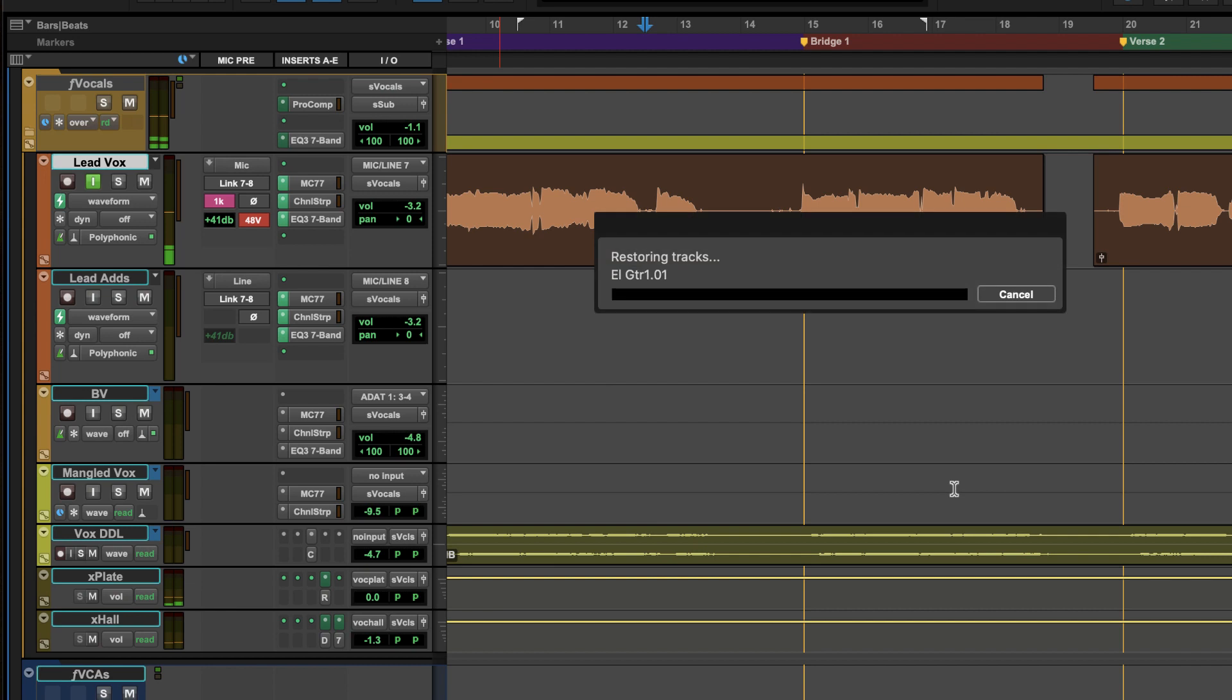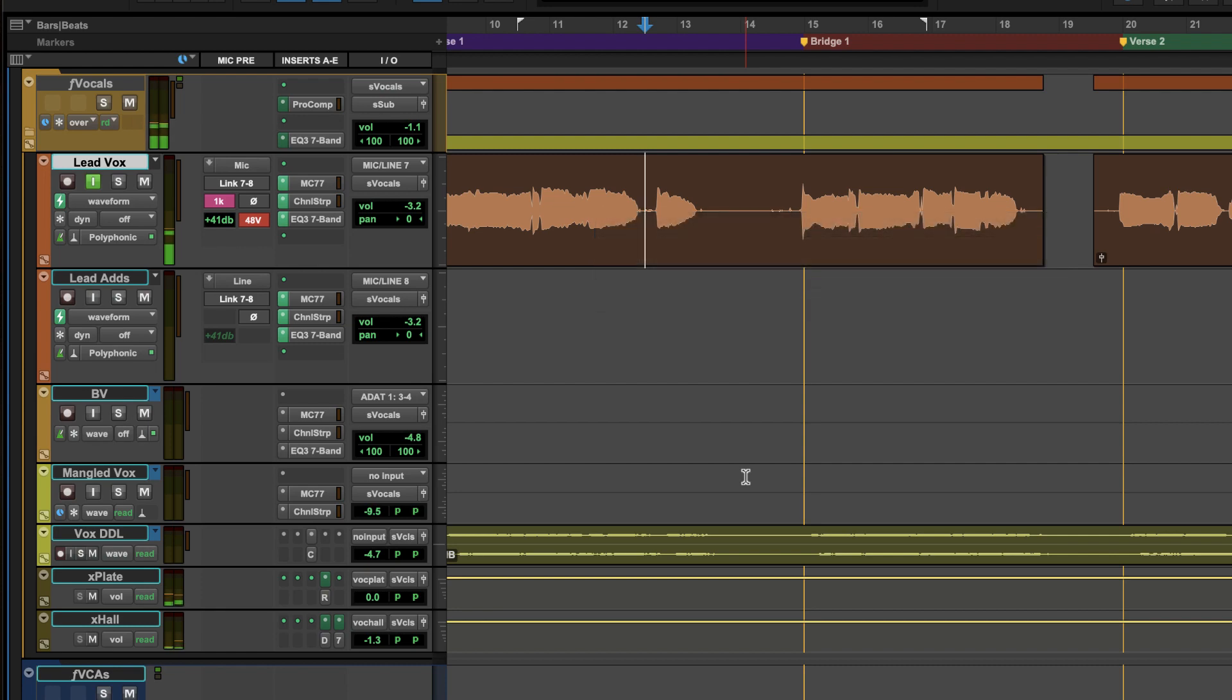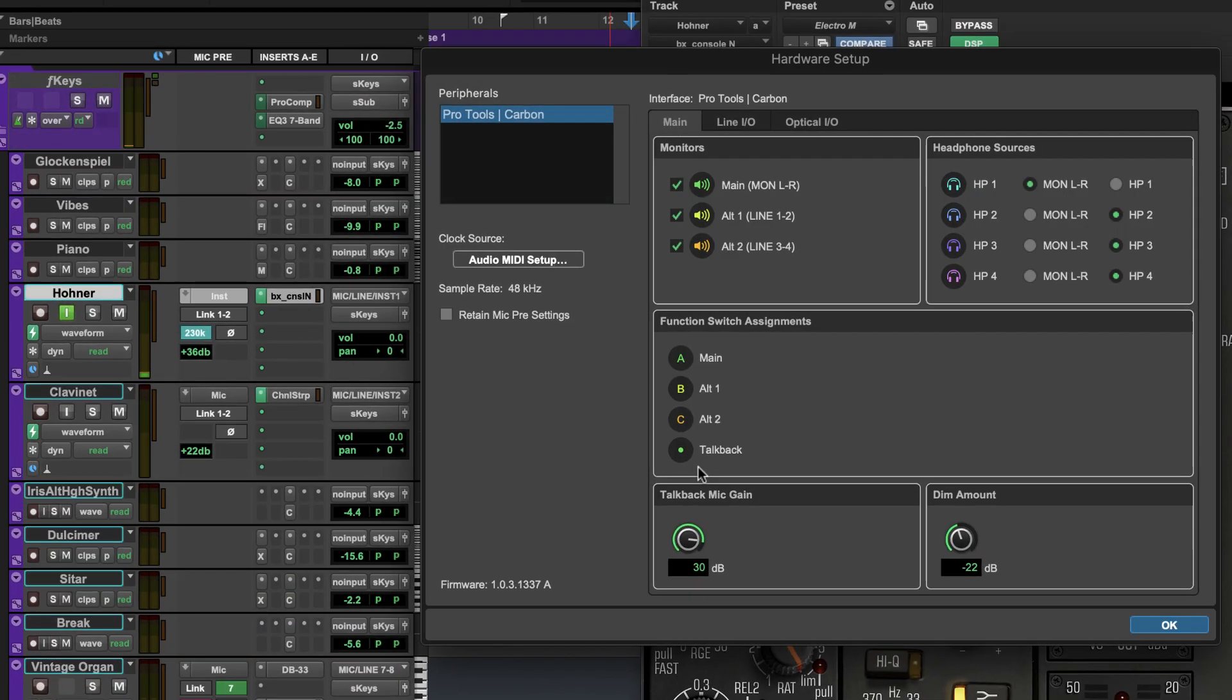Pro Tools automatically preserves the preamp settings for Carbon in the session file so you can simply open a project and pick up recording right where you left off.